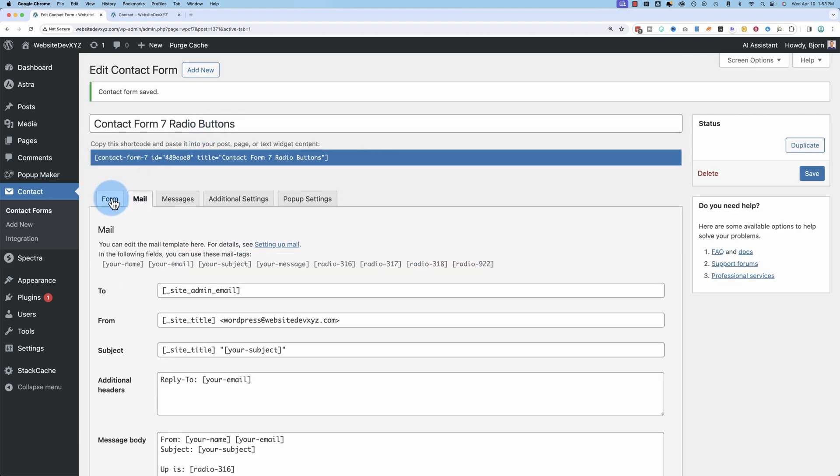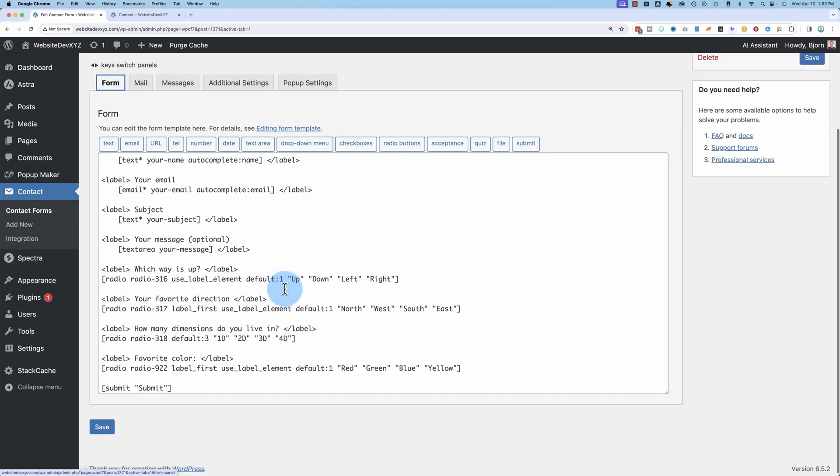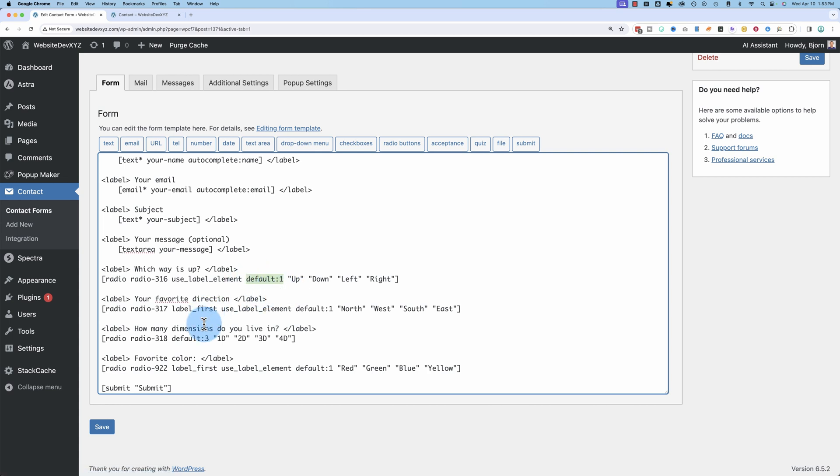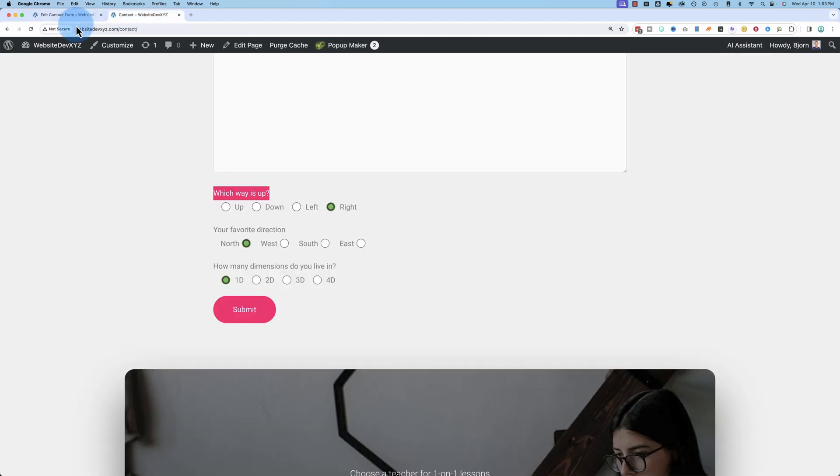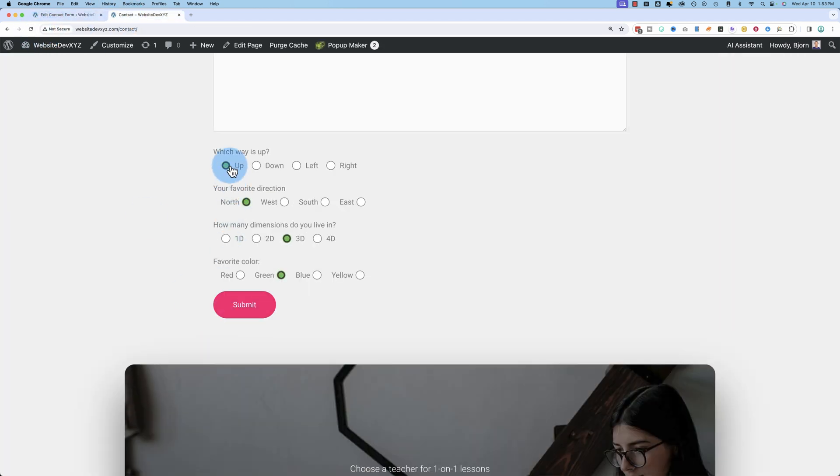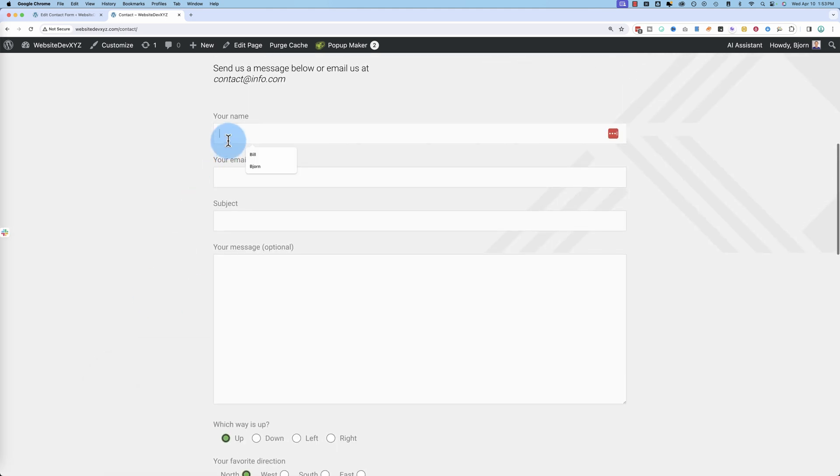One last thing I forgot to point out. The default is, by default, set the number one. And that means the first one's always going to be selected. In that third one, when the third one is selected, that's because it's the default to three. If I set the default to two, then the second one's going to be selected. So let's refresh out here. The first two are the first option. This one's the third. This one's the second. So those are defaults.